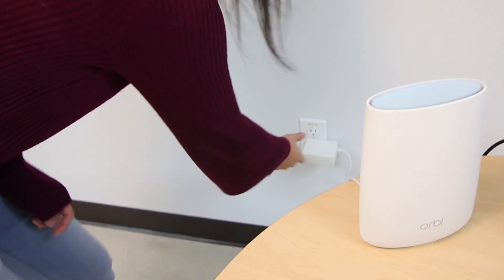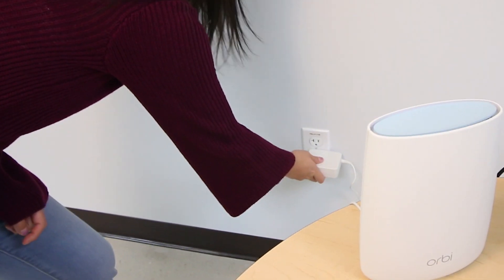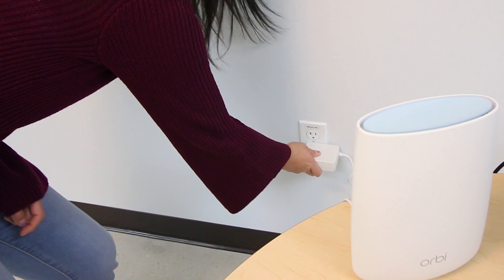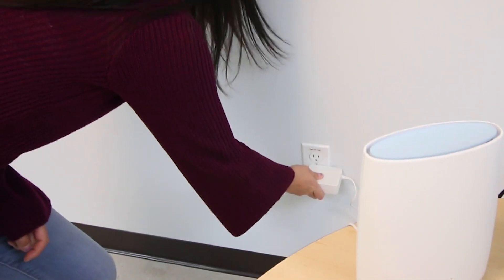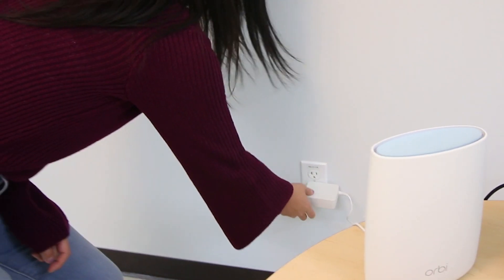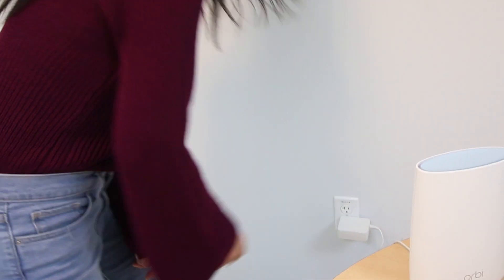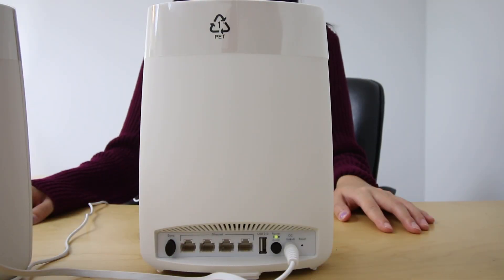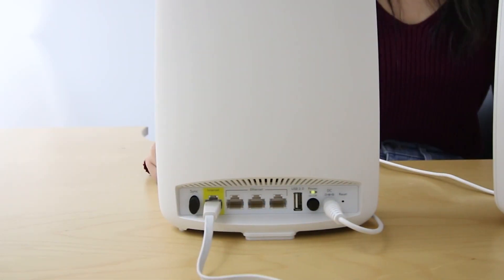First, make sure that your Orbi router and satellite are plugged into an active power source. If your Orbi devices are on, the power LED light should be green.